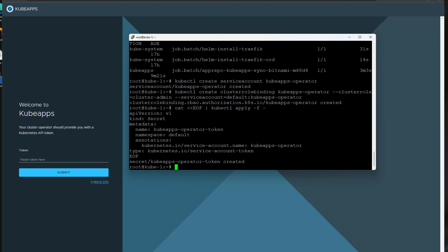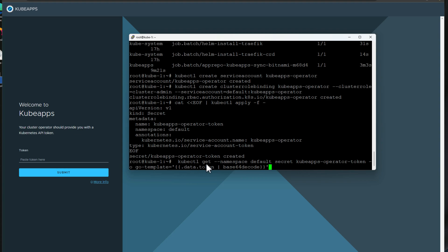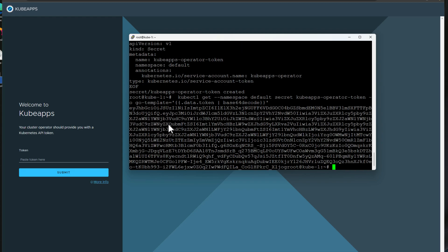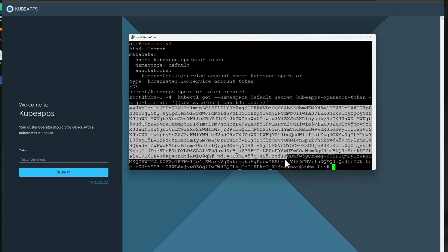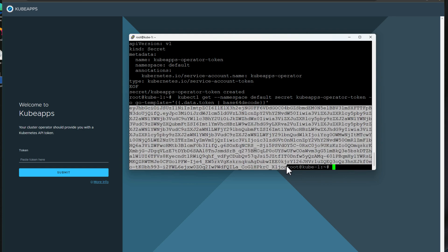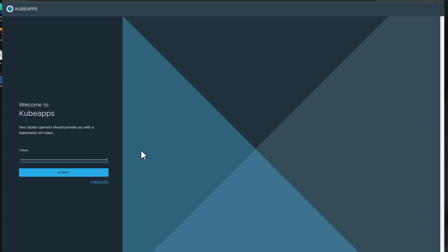Now all we have left to do is to actually retrieve the secret that we just created. To do that, there is one final command, kubectl get, looking at the default namespace secret kubeapps operator token. And then we are decoding the string and we're going to see that in plain text when we issue the command. So this is our secret token. So I'm going to copy this token all the way down to where we see the root at kube-1, which is actually our terminal prompt. So all of the text in between, we are copying. Now let's paste that in to our kubeapps dashboard. And now we have successfully logged into kubeapps.